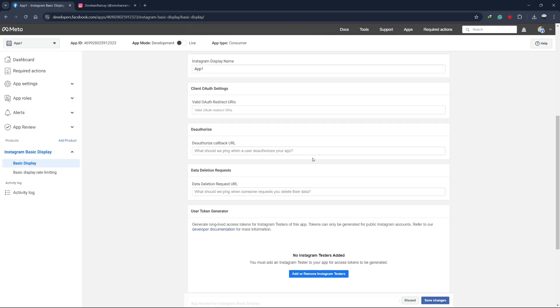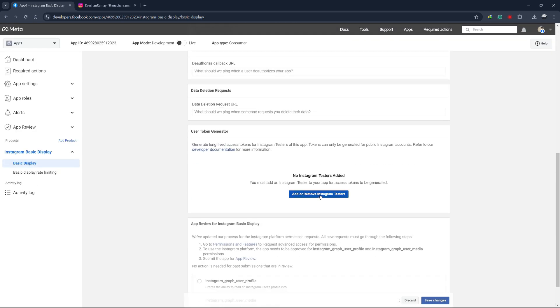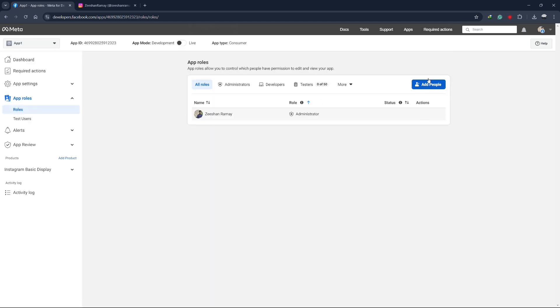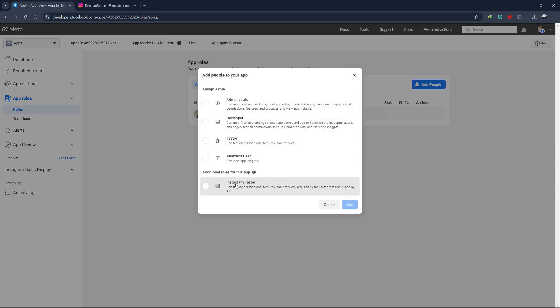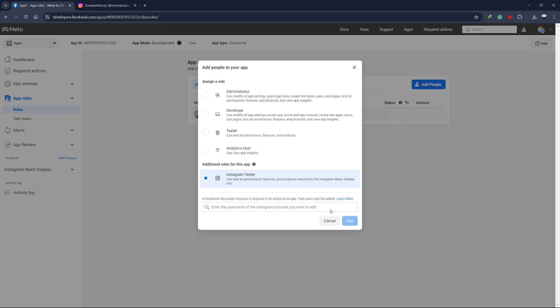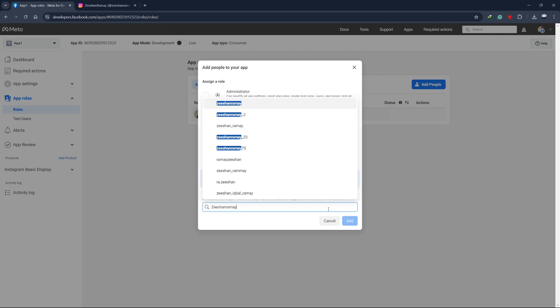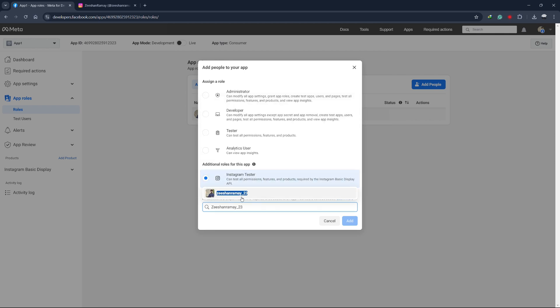Now scroll down to the User Token Generator section and click on Add or Remove Instagram Testers. Here, you will need to add a person. Click Add People and choose Instagram Testers, then use the search bar to search for your Instagram account. After typing your username, click on it to select it, and click on Add.